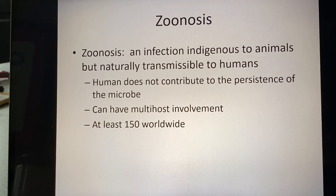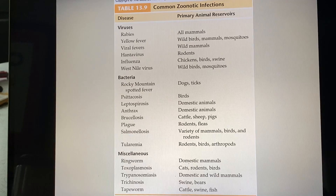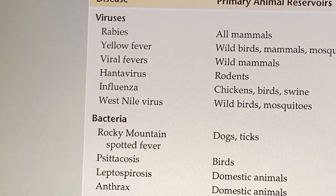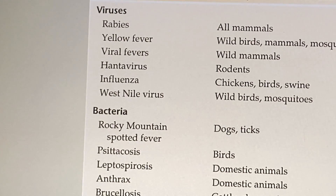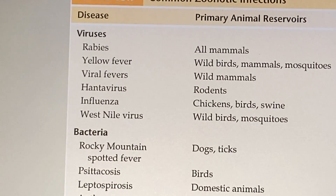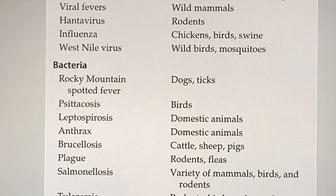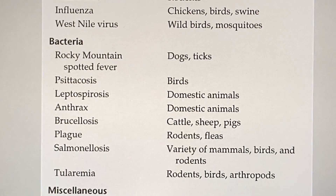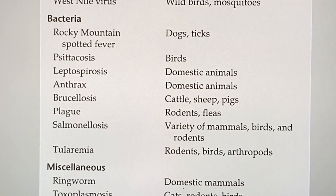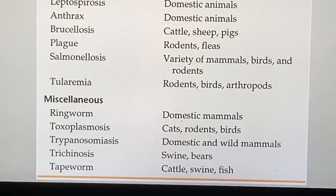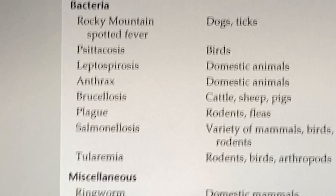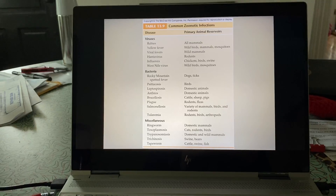Many diseases are considered zoonoses: viruses like rabies, yellow fever, hantavirus, influenza (because it mutated), COVID-19 as a novel coronavirus, and West Nile; bacteria like anthrax and plague, which is making a comeback, and Rocky Mountain spotted fever; and parasites like ringworm, tapeworm, and toxoplasmosis — all considered zoonoses.